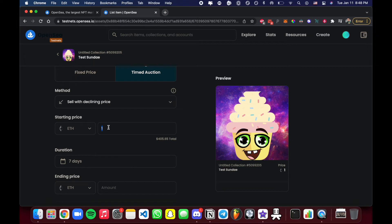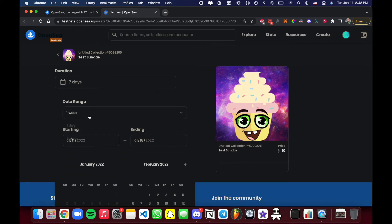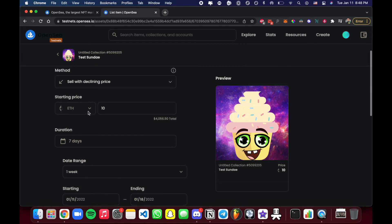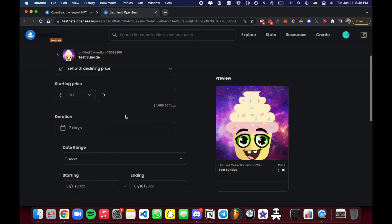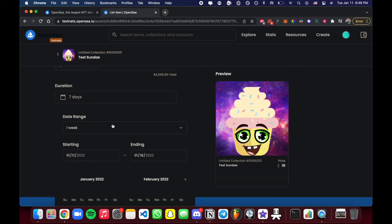With the declining price method, instead of going to the highest bidder, the price constantly goes down over time. For example, you set a starting price of 10 Ethereum and a floor of 0.1 Ethereum. Over seven days the price slowly decreases — 10, 9, 8, 7 — until someone buys it. It's counterintuitive at first, but buyers compete to secure it early rather than wait, because waiting risks someone else buying it first at a slightly higher price.